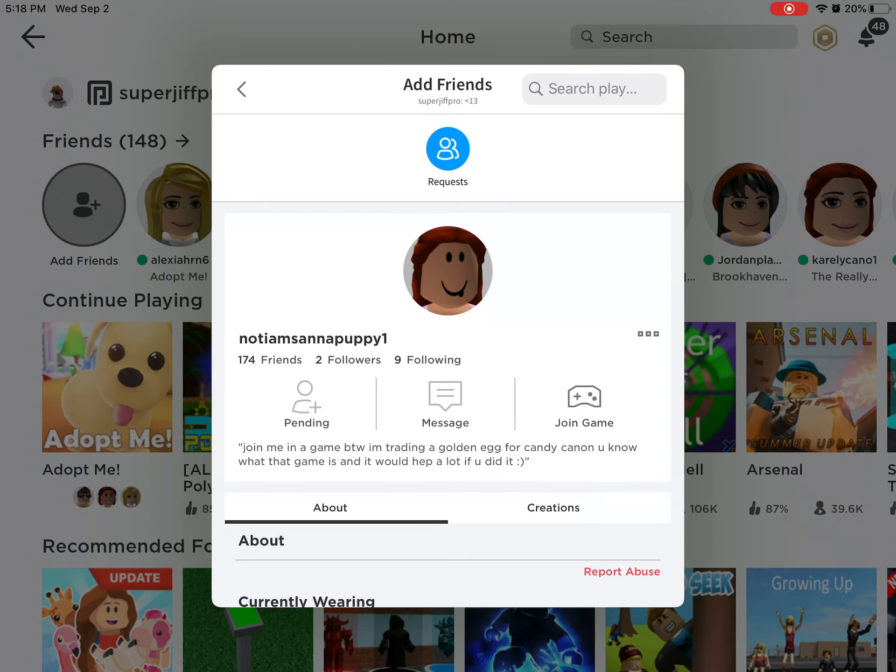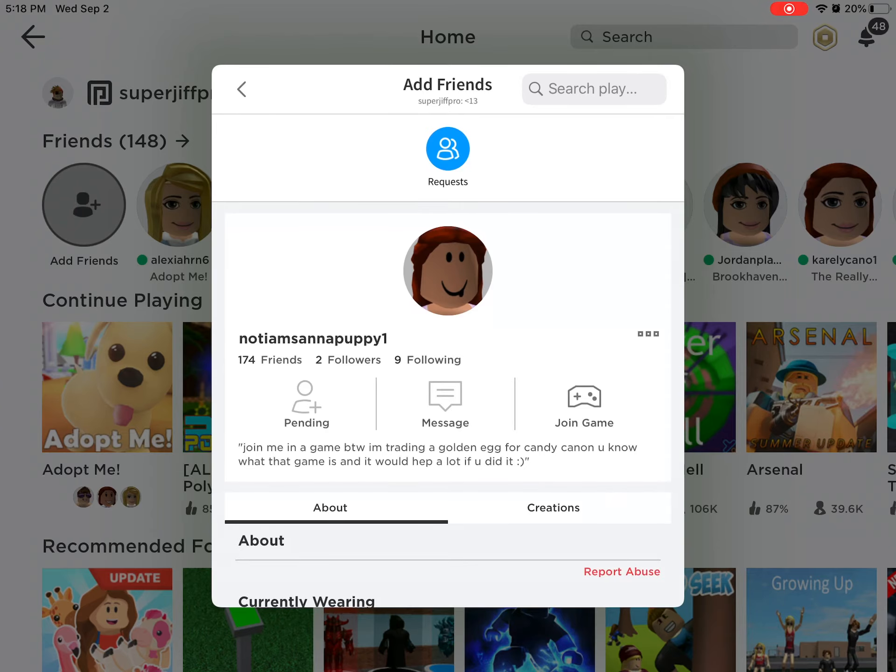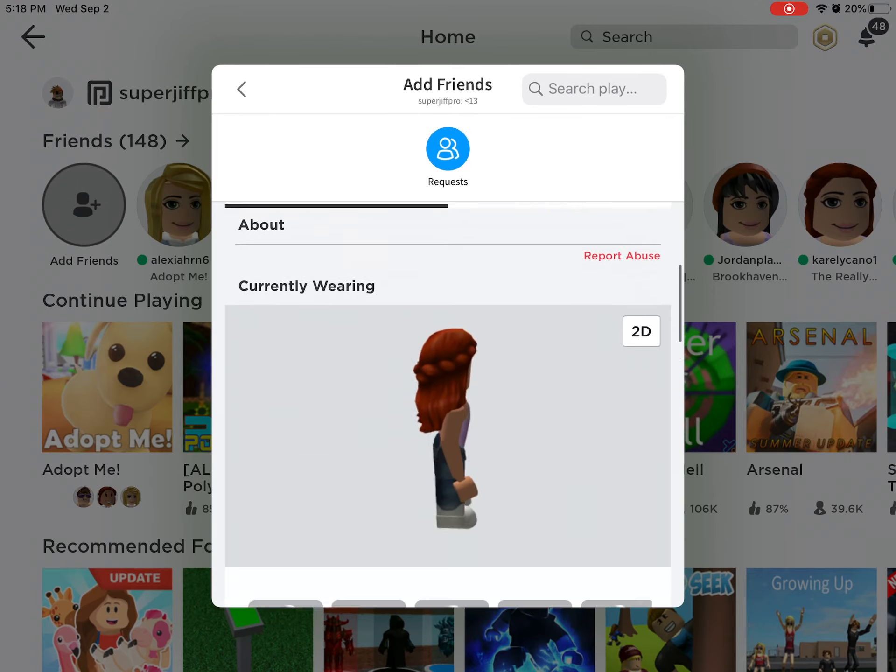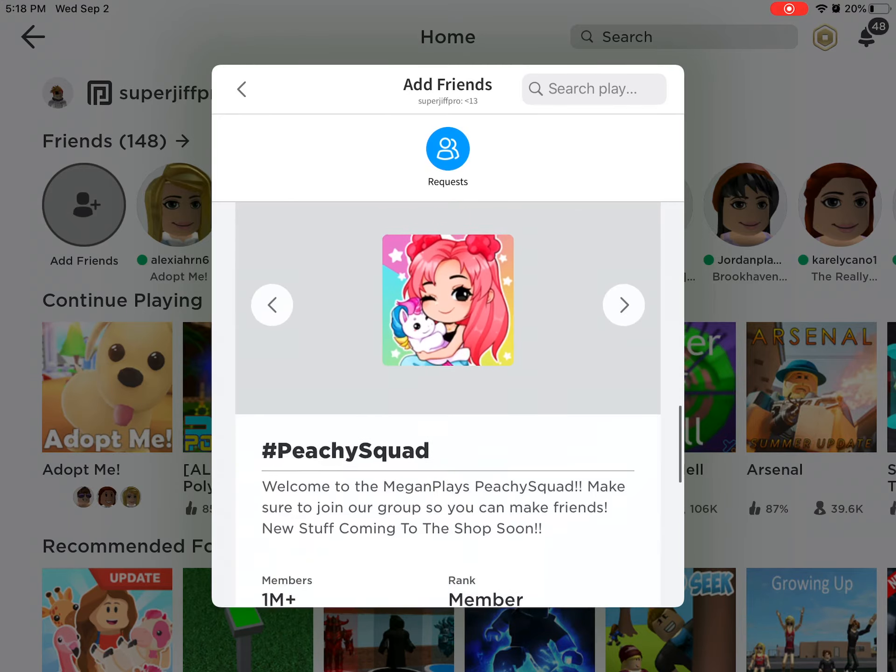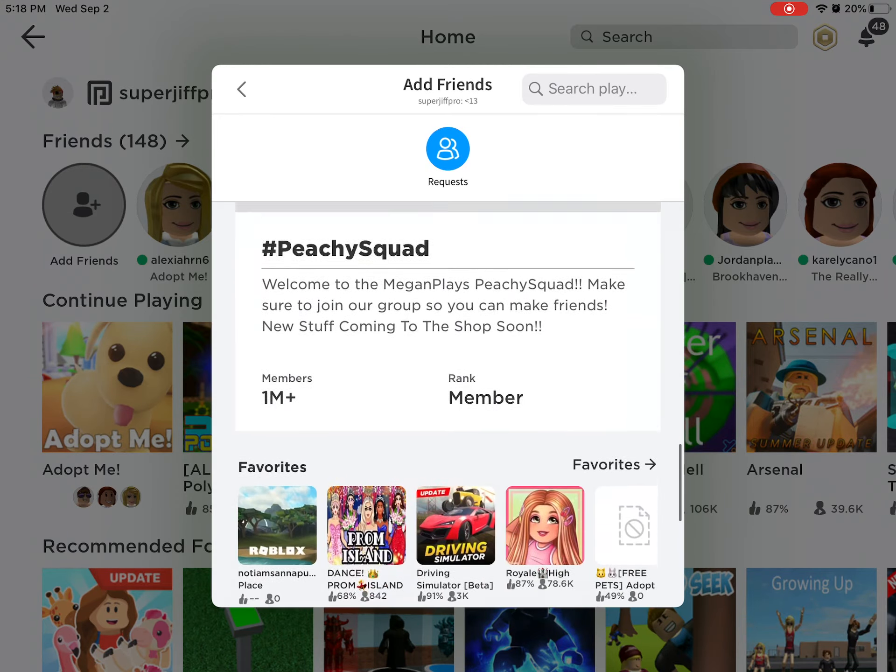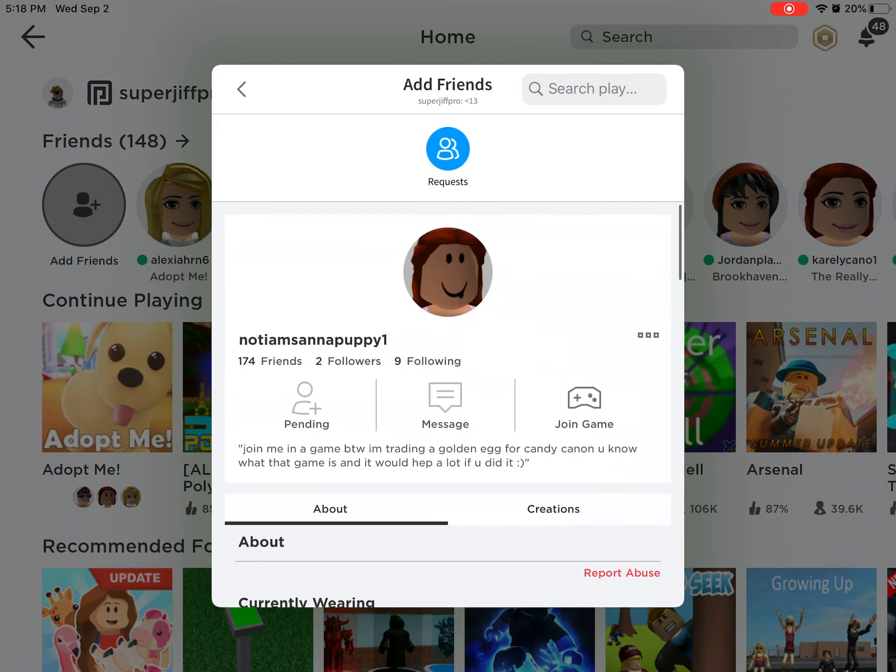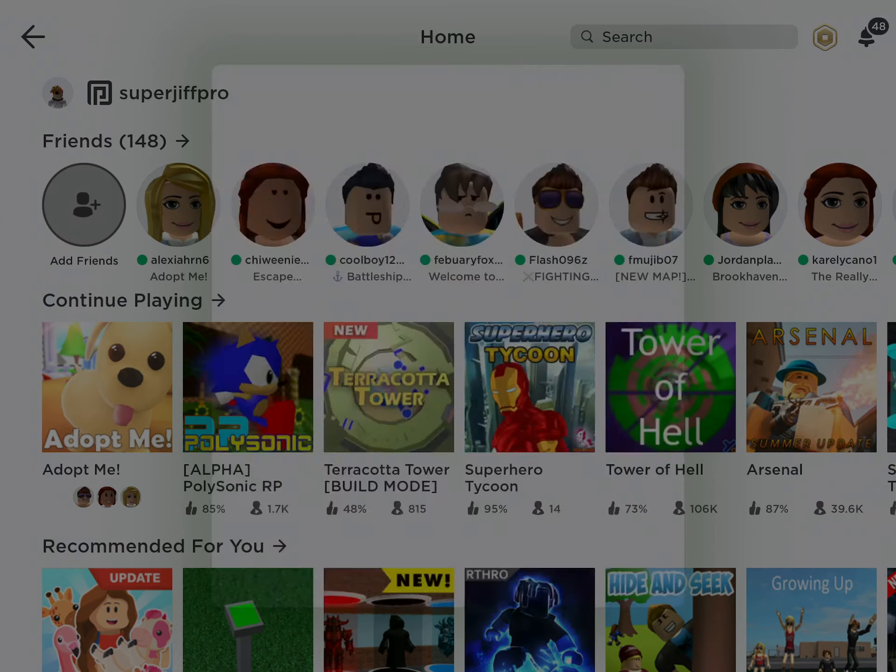Okay, I hope that was enough time. She's playing Adopt Me right now. Let me try joining her.